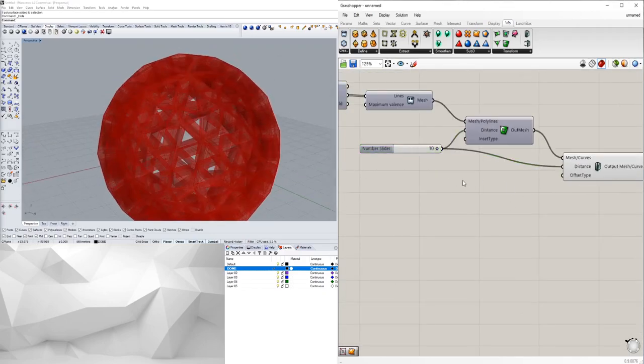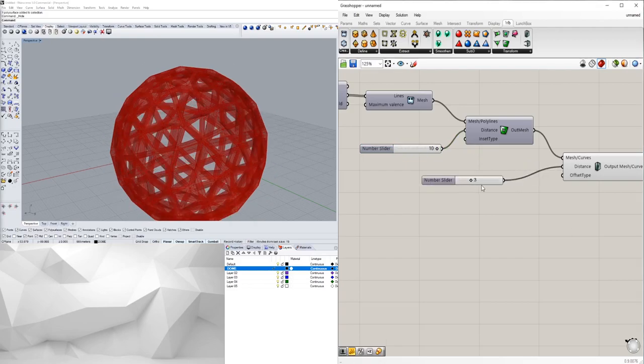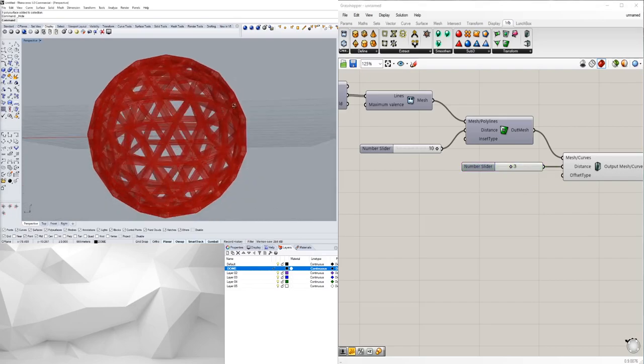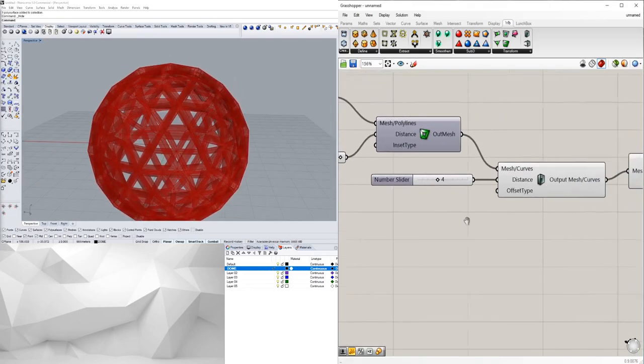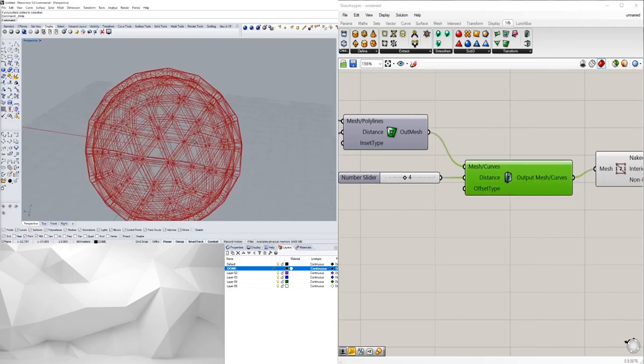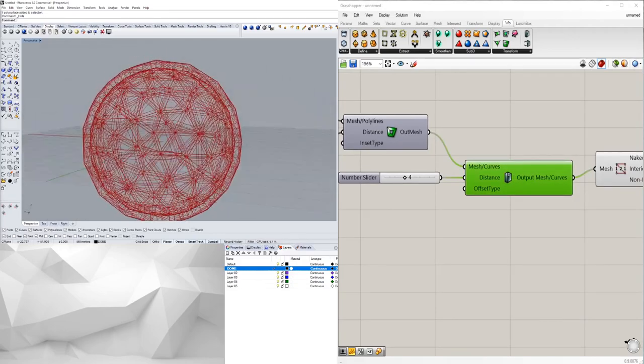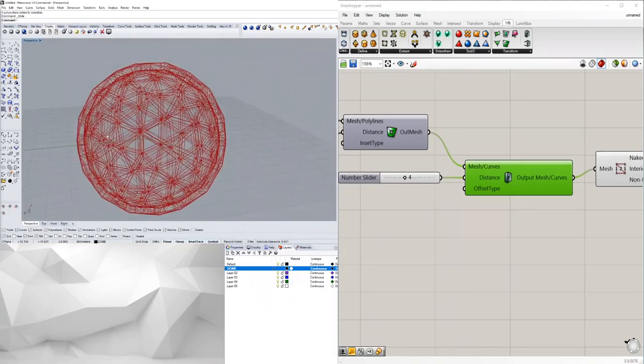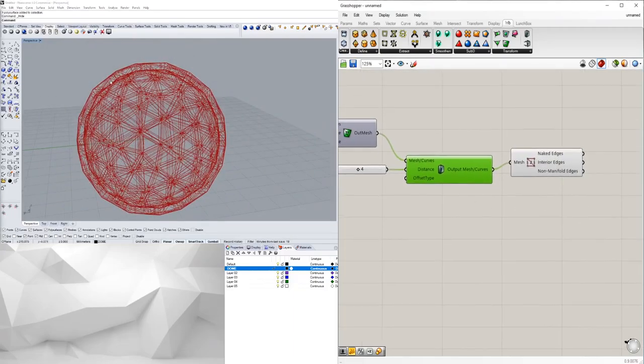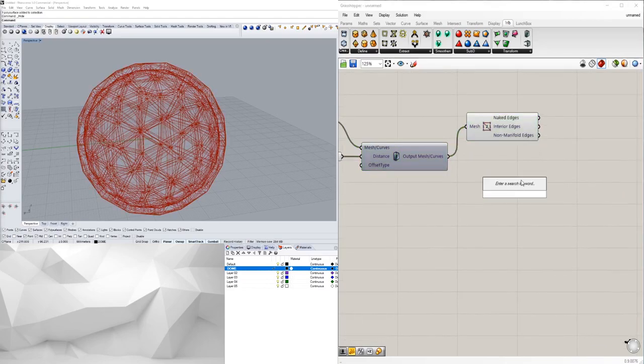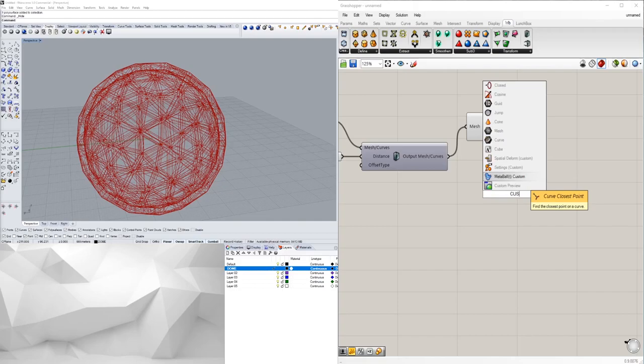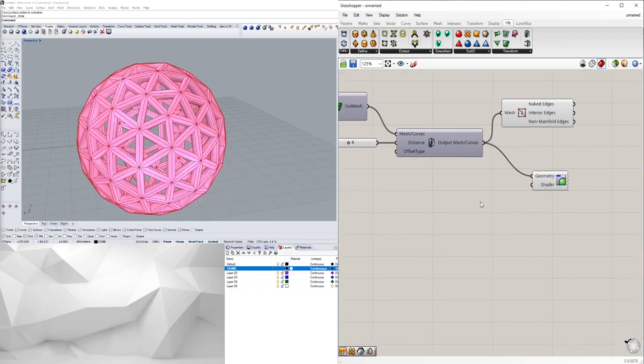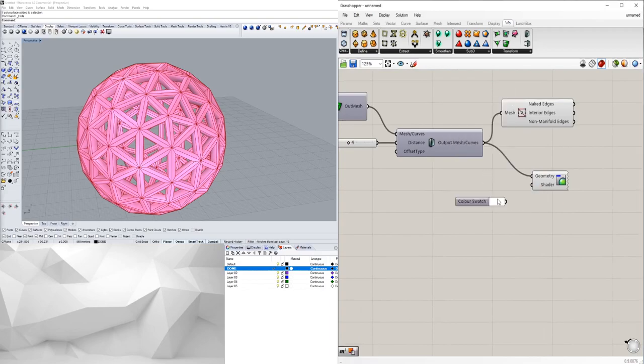Now it's a little bit thick so I'm actually going to bring in a different slider and use that. I'm actually going to disable this preview and we see basically we have a big wireframe geodesic dome. This is just straight sections so I'm actually going to bring in a custom preview and that way I can display it with a color swatch here in a different color.